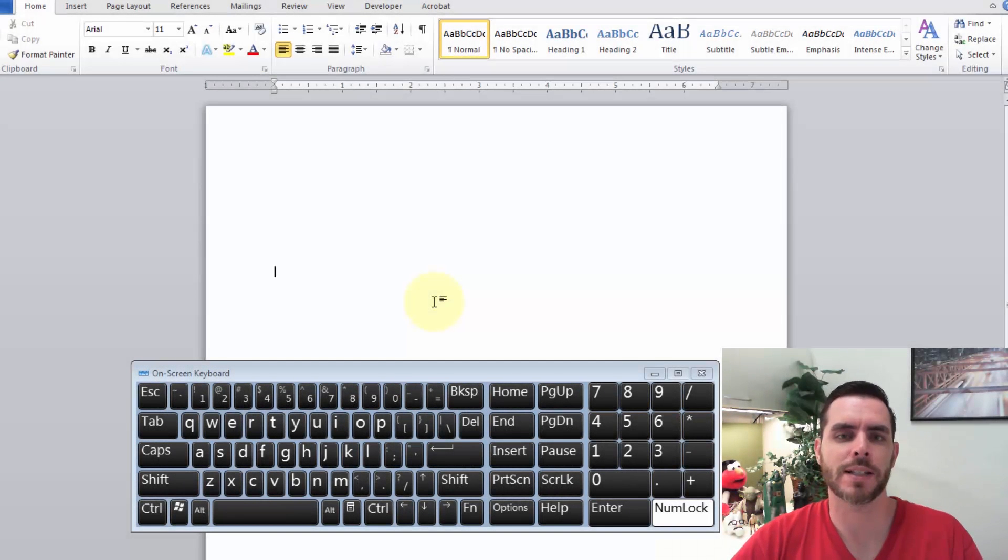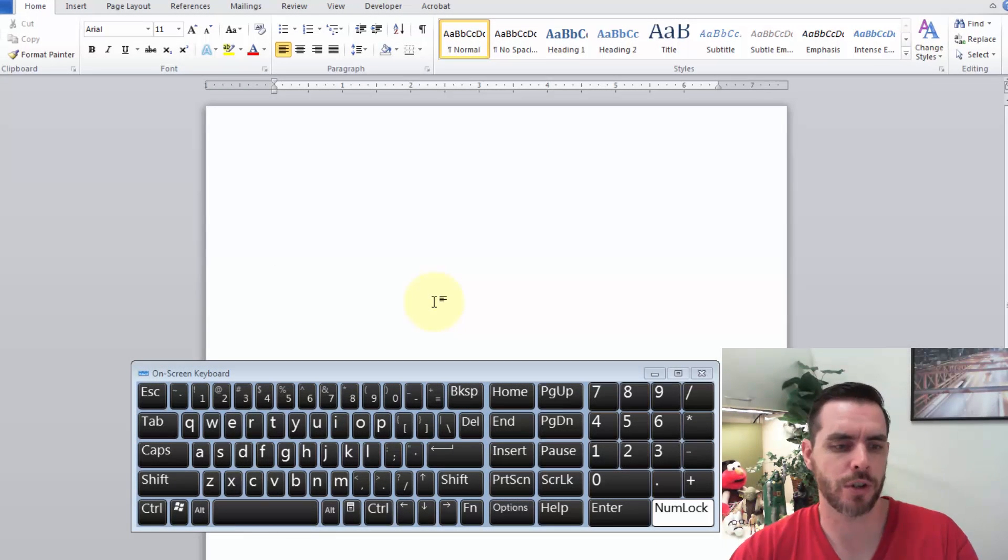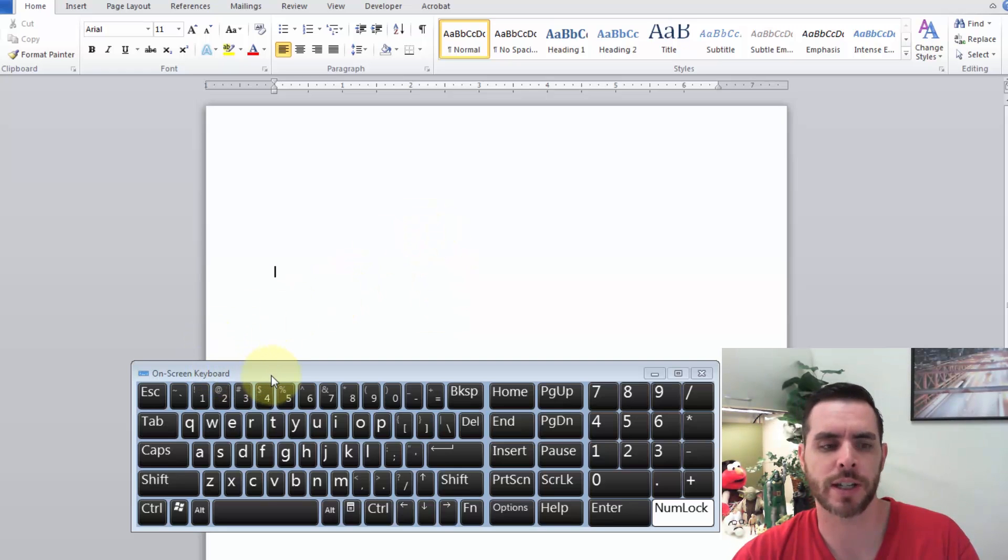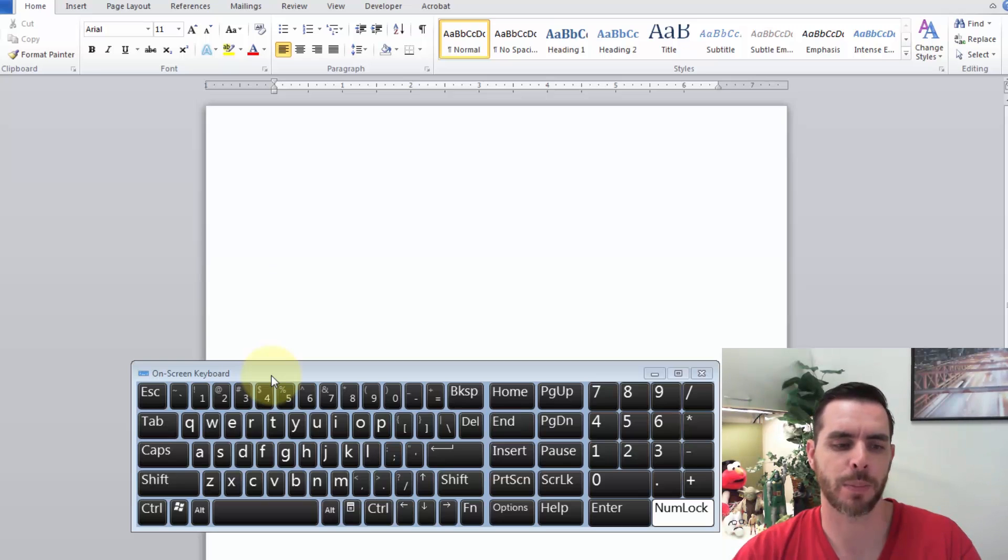There's a couple different ways to type the copyright symbol. But before I show you, I just want to point out that I've pulled up the on-screen keyboard. But that's just a visual aid. It's not something you actually need to pull up in order to use these commands.